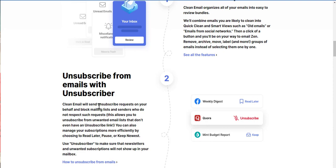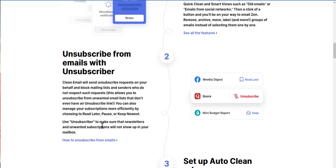So clean email list, send unsubscribe requests on your behalf and block mail in lists and senders who do not respect such requests. This allows you to unsubscribe from unwanted email lists that don't even have an unsubscribe link. You can also manage your subscription more efficiently by choosing to read later, pause, or keep new at. Use unsubscriber to make sure that newsletters and unwanted subscriptions will not show up in your mailbox.